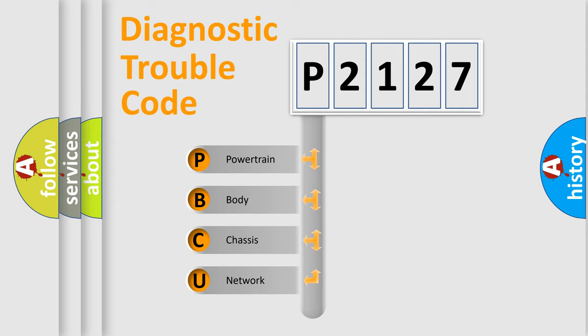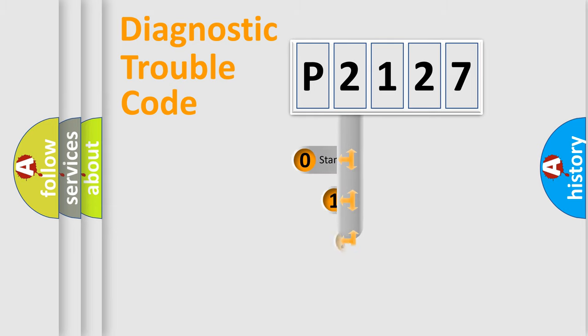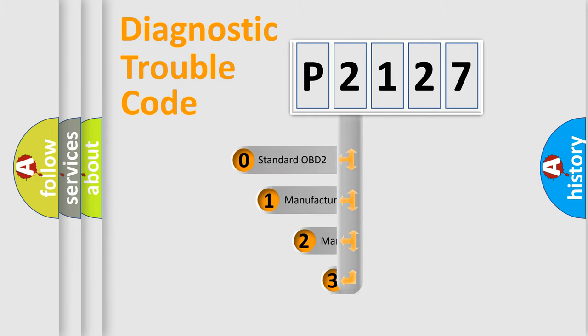We divide the electric system of automobile into four basic units: powertrain, body, chassis, and network. This distribution is defined in the first character code.